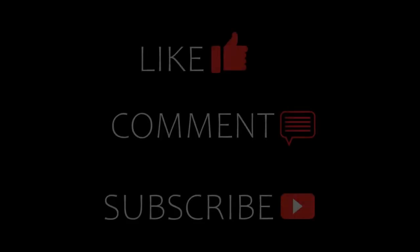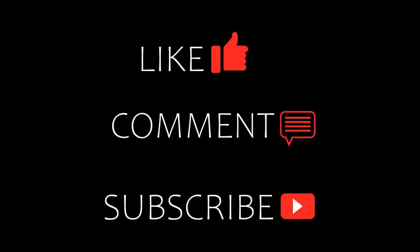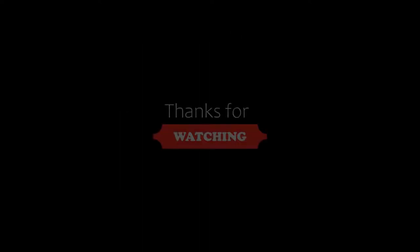Thanks for watching the video till the end. So friends, we'll meet again in a new video.